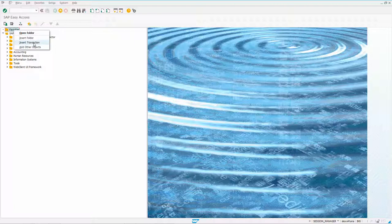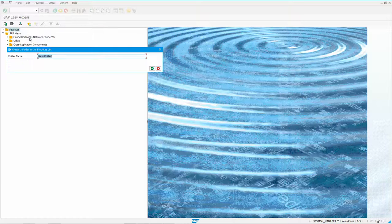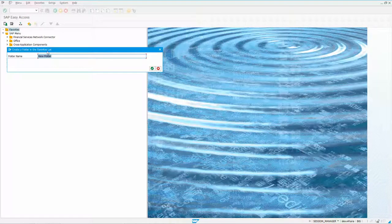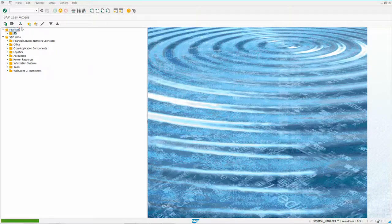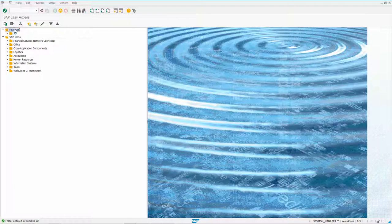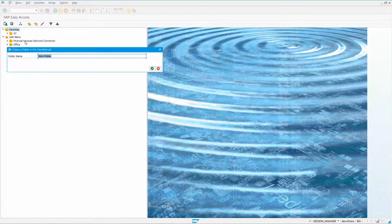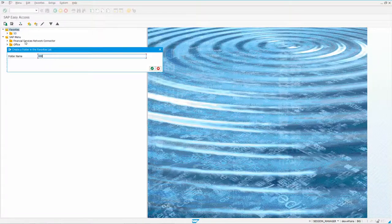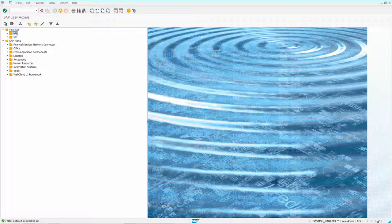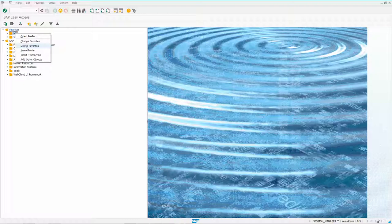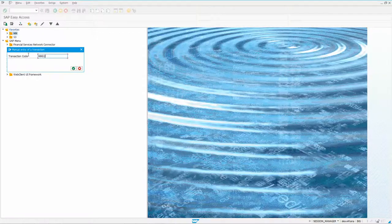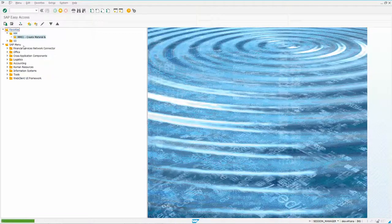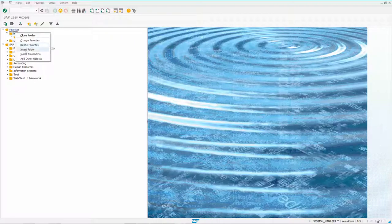I could create my own folder called SD, then right-click and create another folder called MM. Underneath each of those, I can start to insert transactions like MM01.